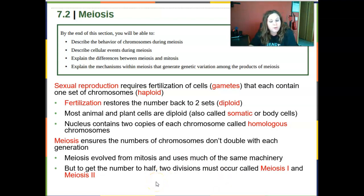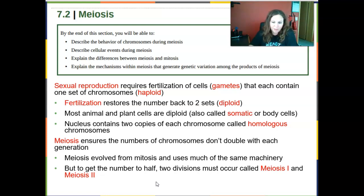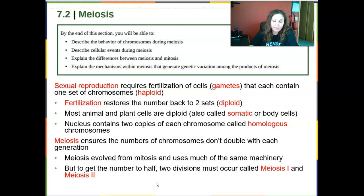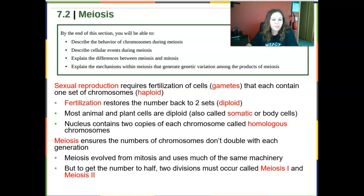Meiosis evolved from mitosis and therefore uses a lot of the same machinery, like a mitotic spindle and centrioles. But there are differences in how chromosomes act and in the final chromosome number. In mitosis you end with the same number you started with, whereas in meiosis you get that down to half. To do that, we go through two divisions: meiosis I and meiosis II. Meiosis is sometimes called reduction division — we need to get our 46 chromosomes down to 23.